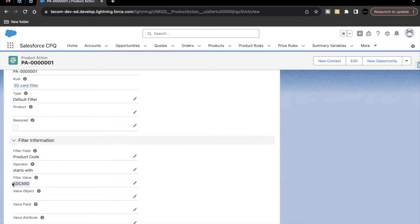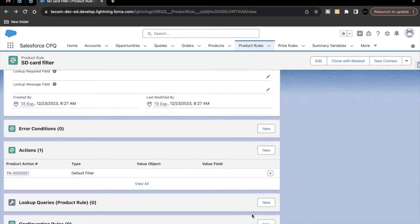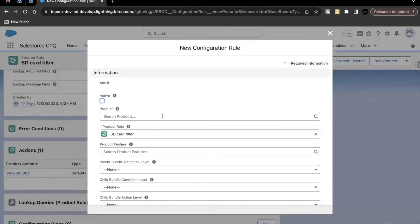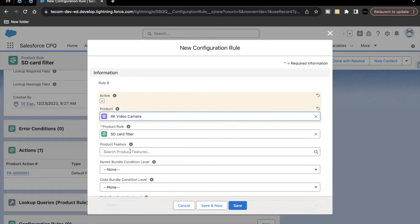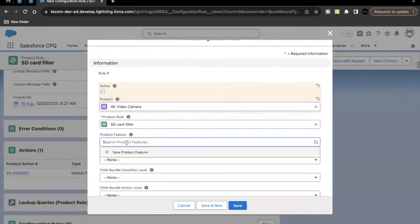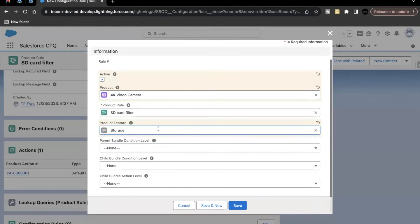Finally, we have to create a configuration rule that specifies this product rule should work only for the 4K Video Camera, and we also need to specify the product feature. Scroll down and create the configuration rule — make it active, set product to '4K Video Camera,' and for product feature search for 'Storage' and select it. Click Save.